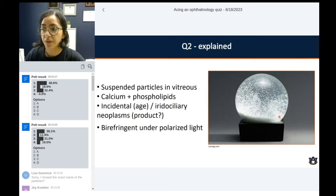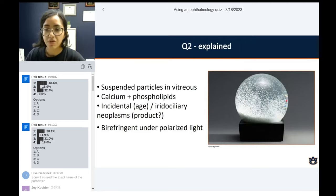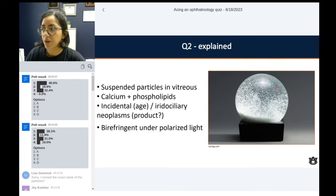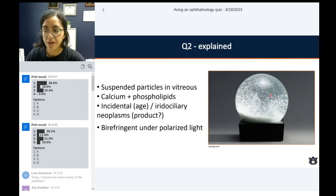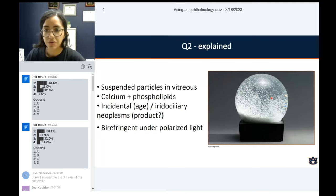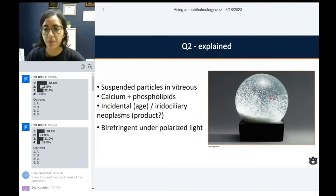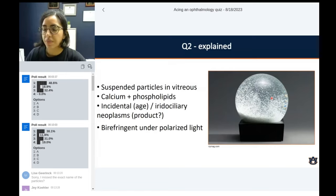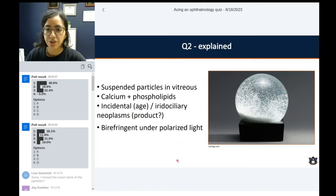Asteroid hyalosis resembles almost like a snowball effect — if you shake it, you're going to see all the floating particles. They are suspended particles in the vitreous. They start to form in the vitreous as part of the degenerative process overall, and they are an accumulation or transformation deposits of vitreous material with calcium and phospholipids.